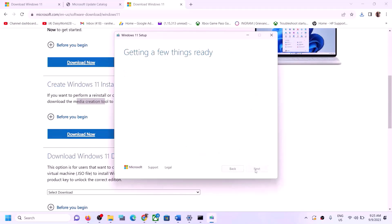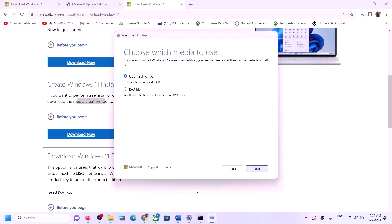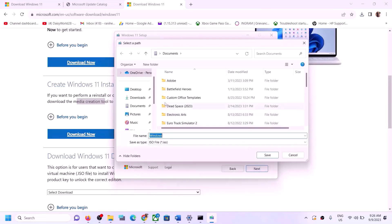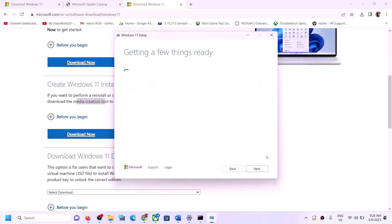Click Accept, then click Next. Select ISO File and click Next. You can save it to the Desktop — click Save and let the download complete.